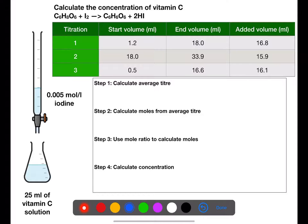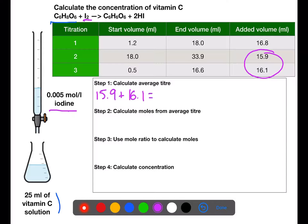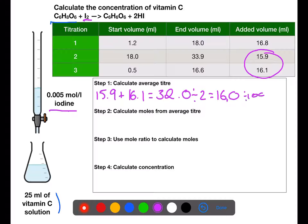This example looks at vitamin C and iodine, which is a slightly different type of titration — one of the reasons I've chosen this method, as it works for every type of titration. Here we have iodine in the burette with a concentration of 0.05, and 25 mL of vitamin C in the flask. We calculate the average titer using the two values within 0.2 of each other.